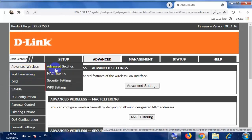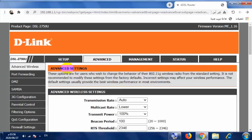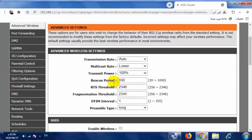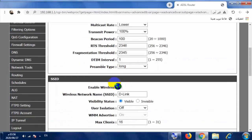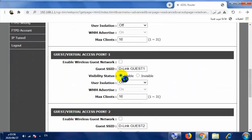بعد التوجه إلى Advanced Wireless والضغط عليه، نقوم بالضغط على Advanced Settings. بعد الضغط على Advanced Settings سوف تظهر لنا صفحة بهذا الشكل.